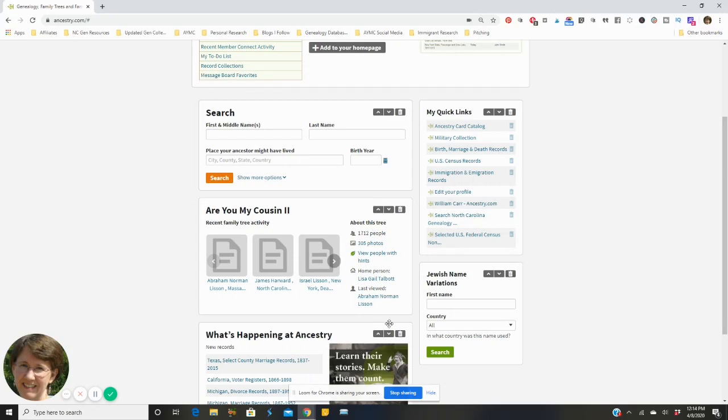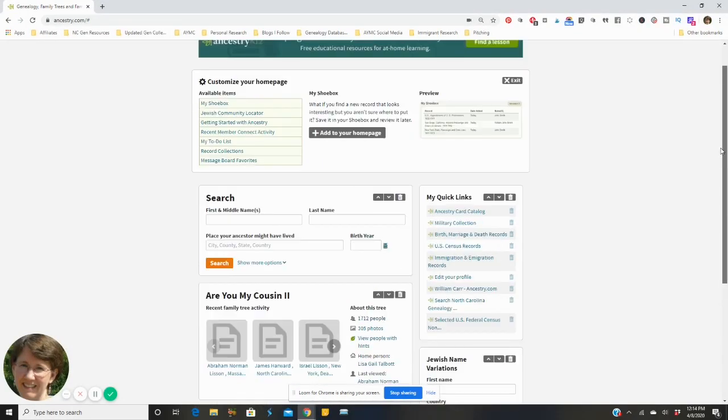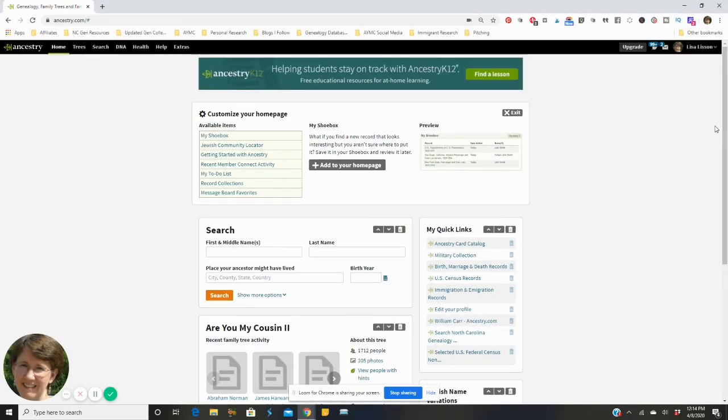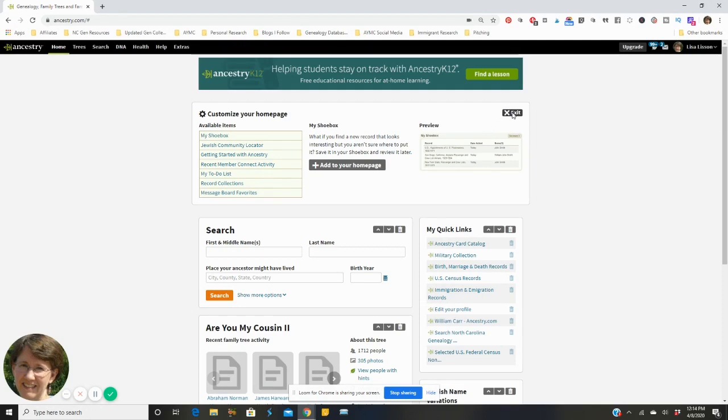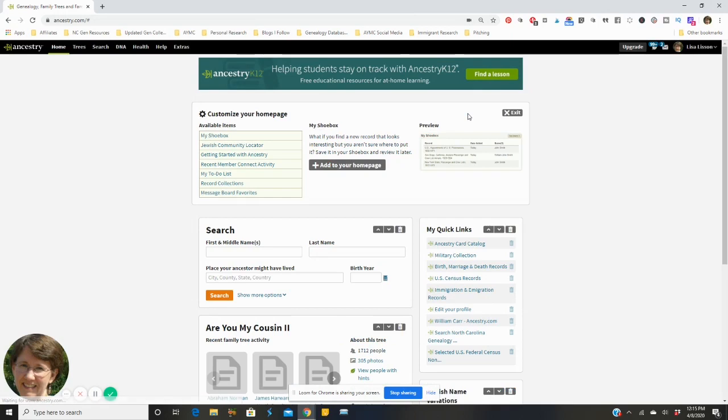What you decide to put on your home page is entirely up to you guys, there is no right or wrong. At any time if this doesn't serve me well I'll actually get rid of something or I might add something. So let me show you how to do that. So again remember we're on the main page and I know that I've been working on my husband's side of the family.